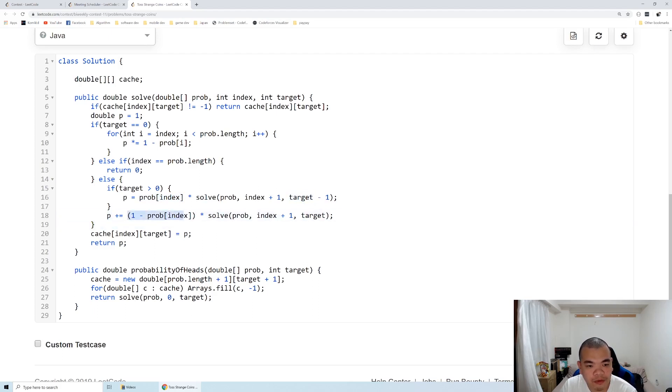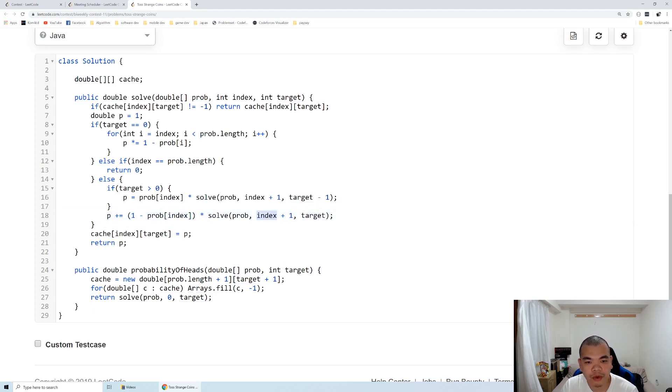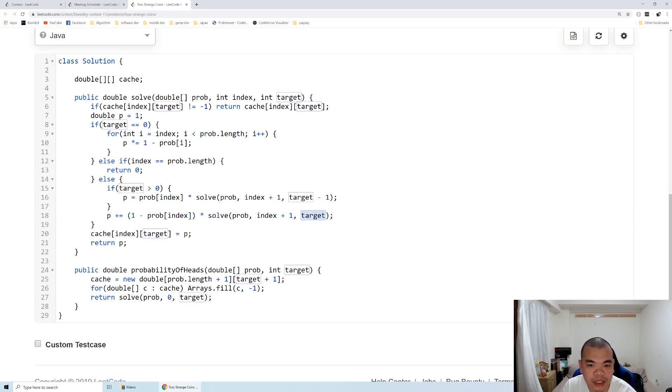We also need to add up the probability that if we toss the current coin and it's not facing heads, we move on to the next index but our target is not decreased by one because we still have the same number of heads we need to achieve on our next sub-problem.